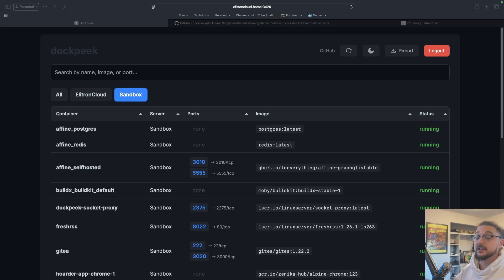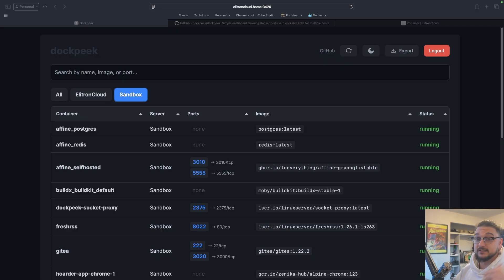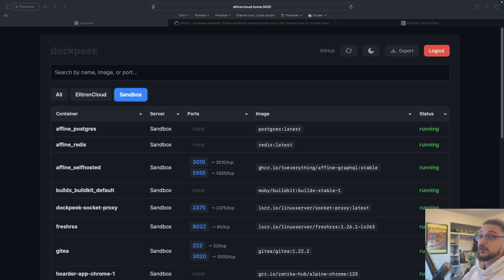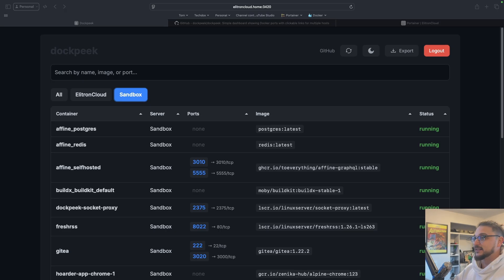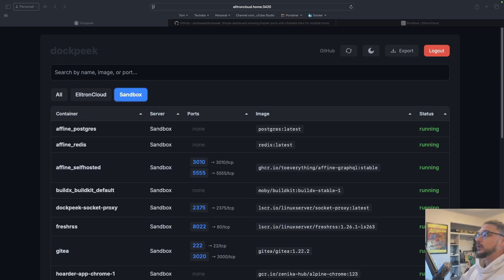Dockpeak was recommended to me via the community in the Discord — a link is in the description — via a community member and friend who got this all set up. I checked it out and thought it was really great. What this allows us to do is get a single pane of view of all of the containers that are running on our hosts.